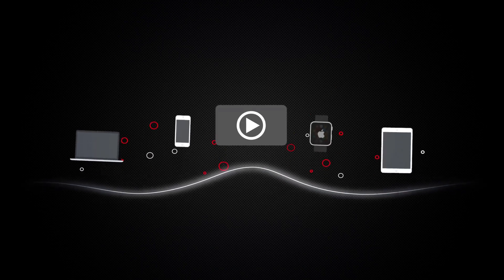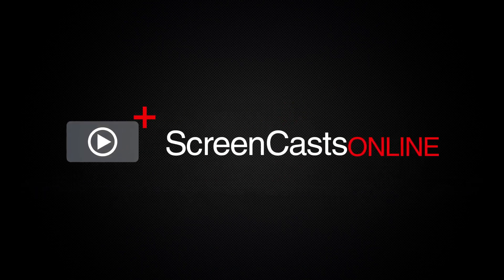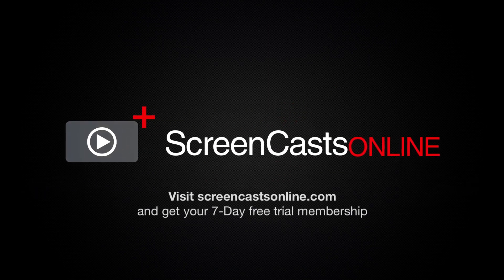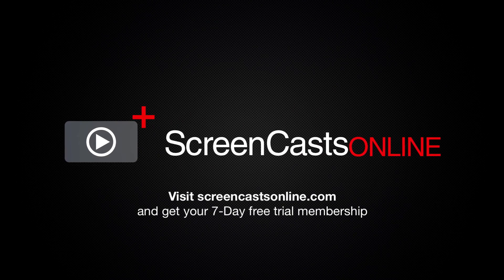So if you're ready to start getting the most out of your Apple devices, visit ScreenCastsOnline.com today and become a ScreenCastsOnline member.